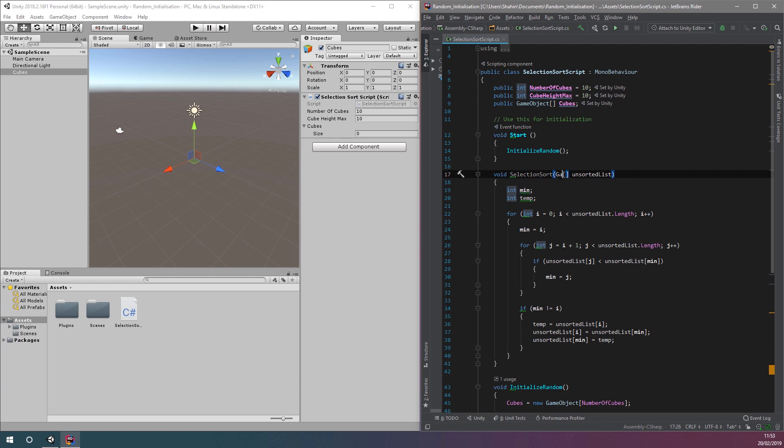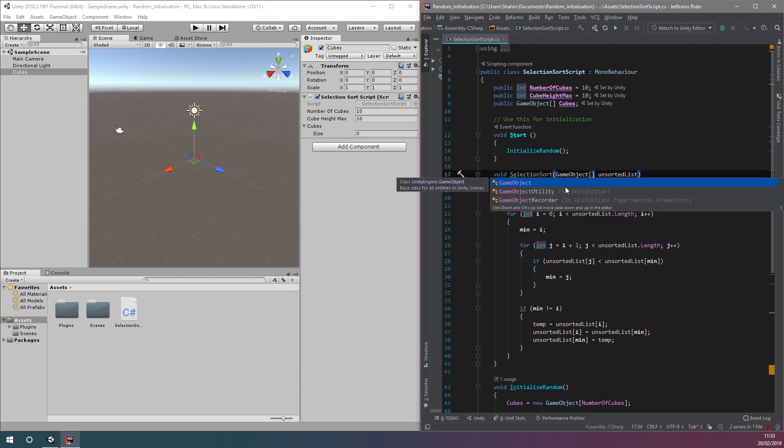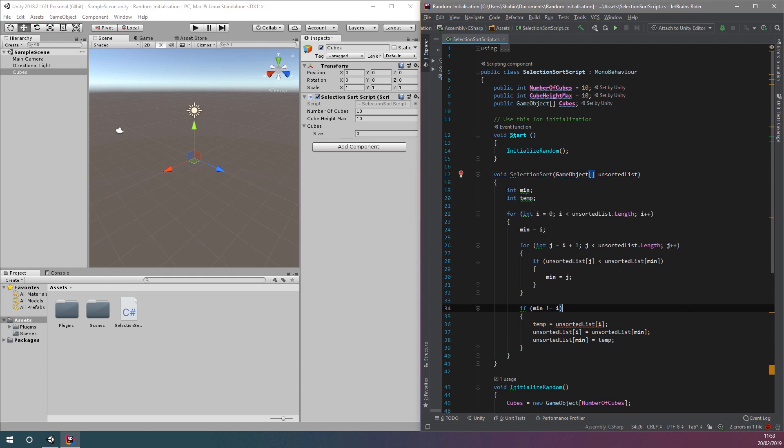Next, we'll change the input parameter to our sorting function from an array of integers to an array of game objects. This is because we want to sort our cube game objects this time, and not a random series of numbers.